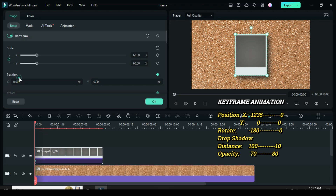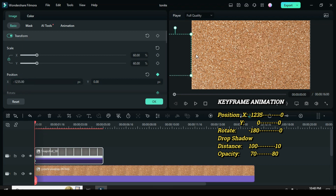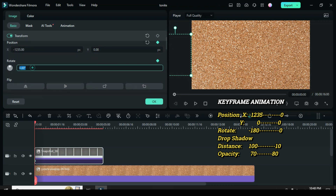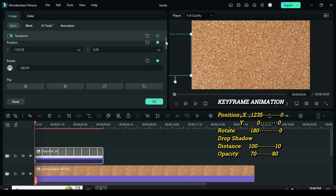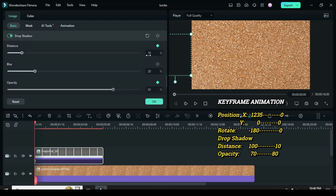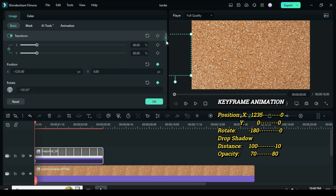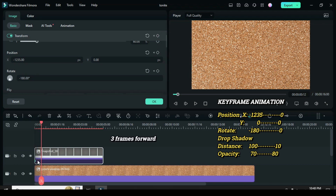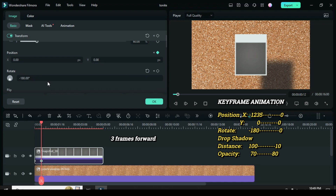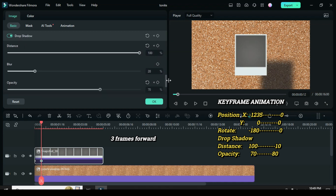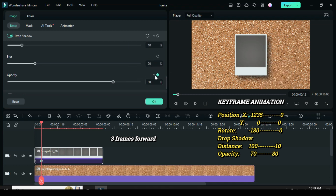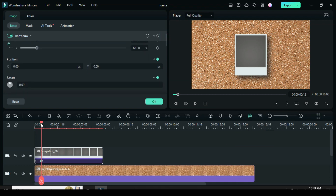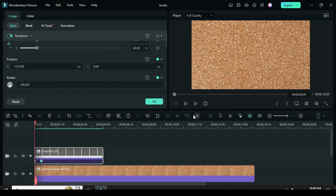Now go back and type minus 1235 in position X, change rotation to minus 180, then scroll down to drop shadow and type 10 and 80 for distance and opacity respectively. Preview and you will notice it will animate from the left side out of the screen to the center of the screen.